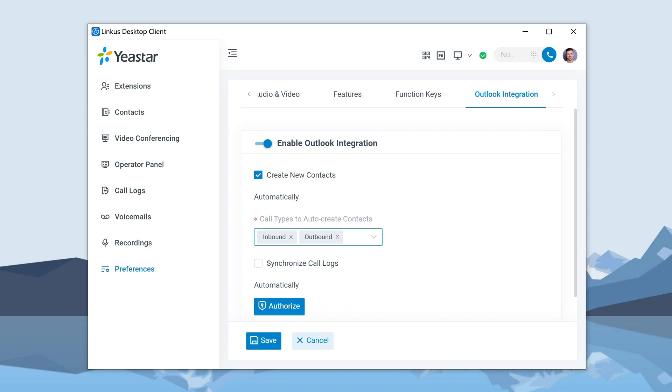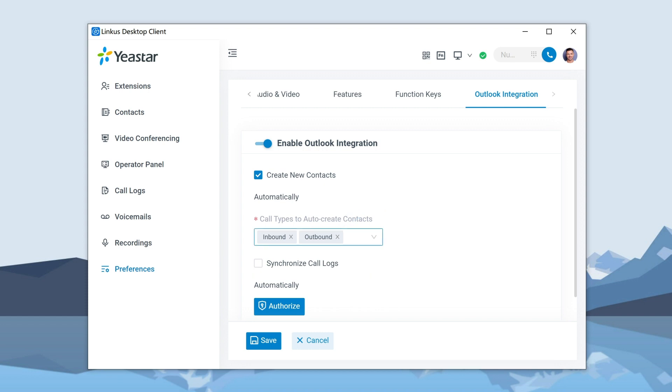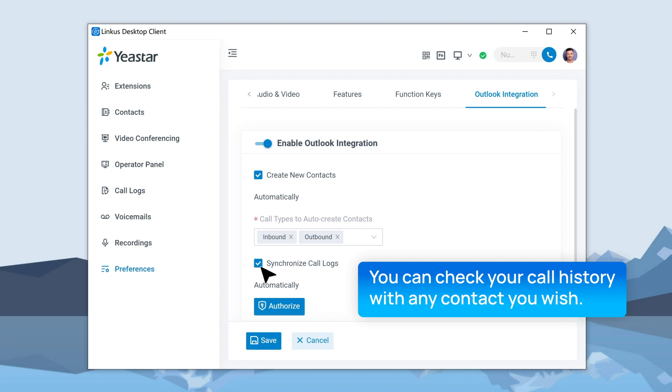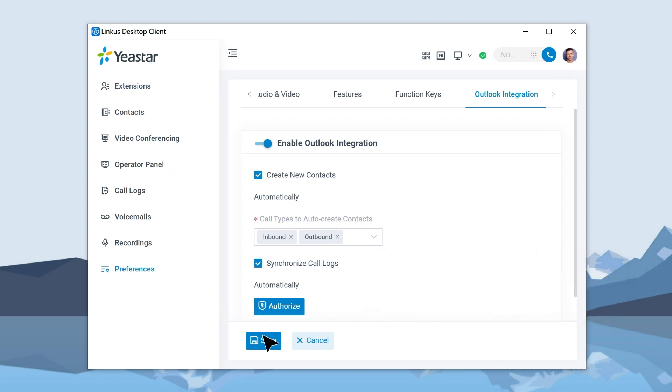Then we can decide to apply this number to incoming calls or outgoing calls, or we can do both. And if we want, we can also check Sync Call Logs automatically. So the call logs to each contact will be synced to Outlook, so you can check your call history with any contact you wish. When everything's done, click on Save.